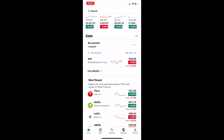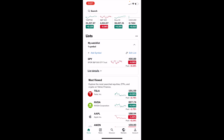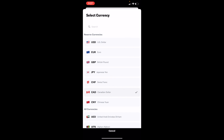Right where the price is, it says 'Edit List' right above that. Simply press on 'Edit List.' Where it says 'Add Symbols,' 'Edit Symbols,' 'Rename List,' et cetera, press on 'Change Currency' right here — the fourth option down from the top. Press on 'Change Currency.'